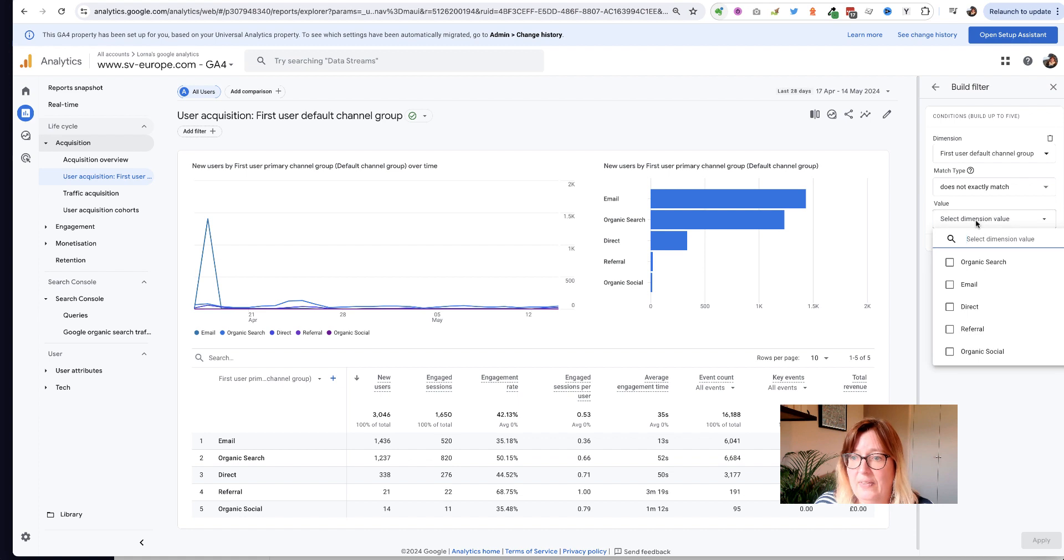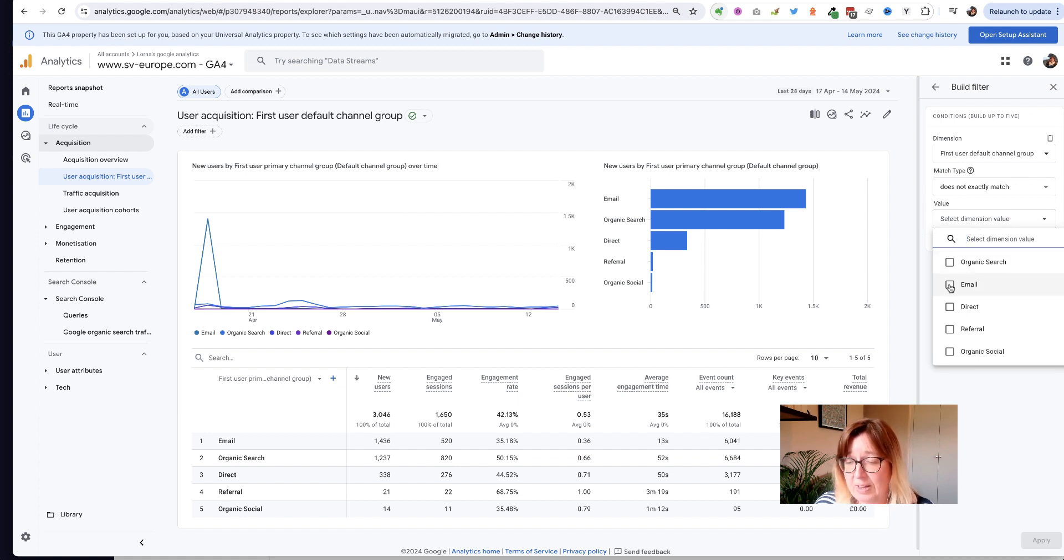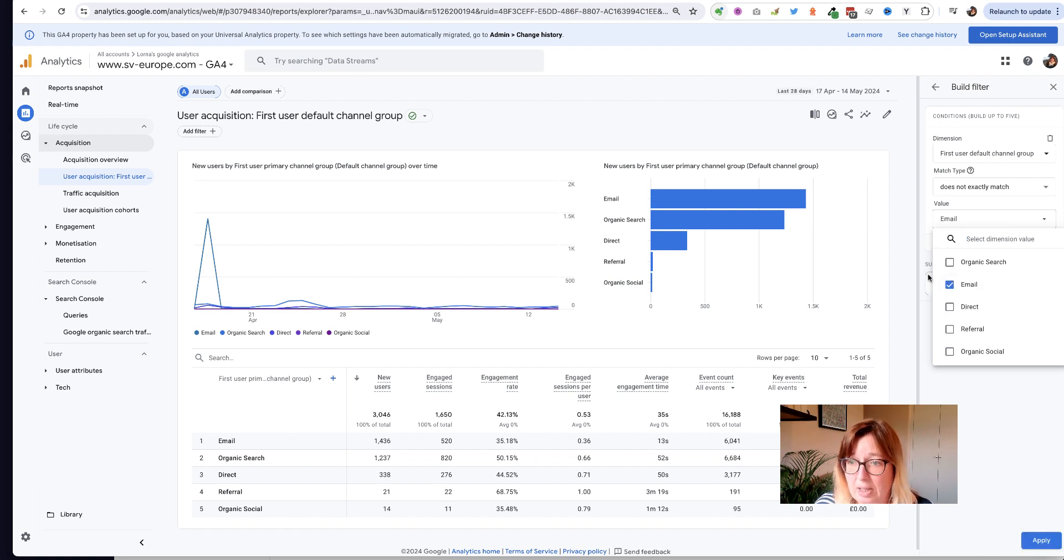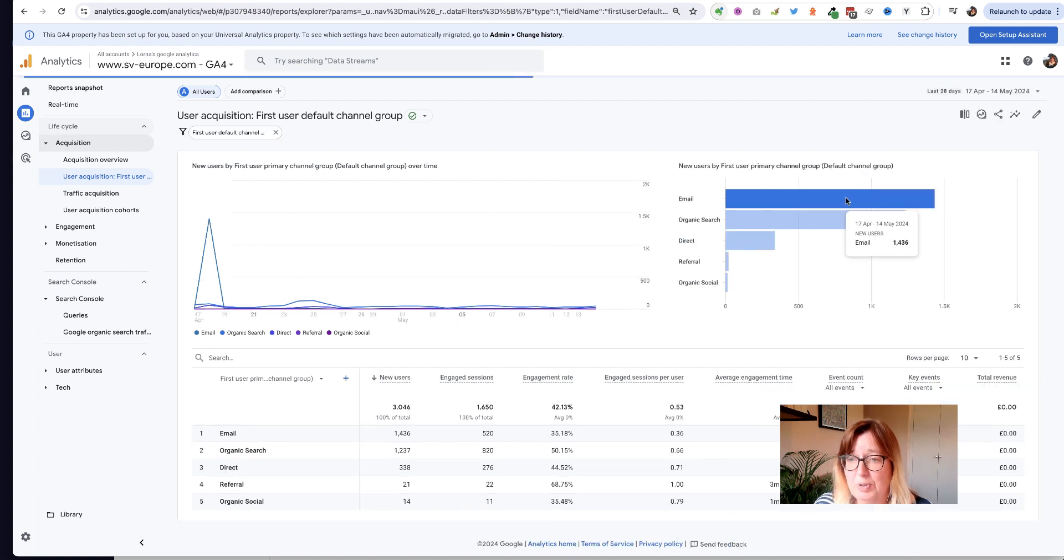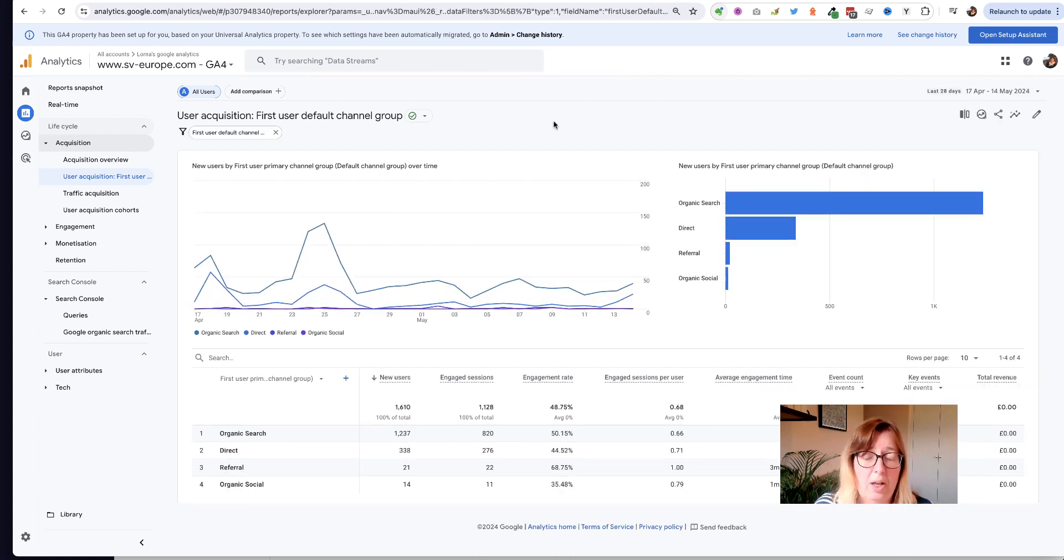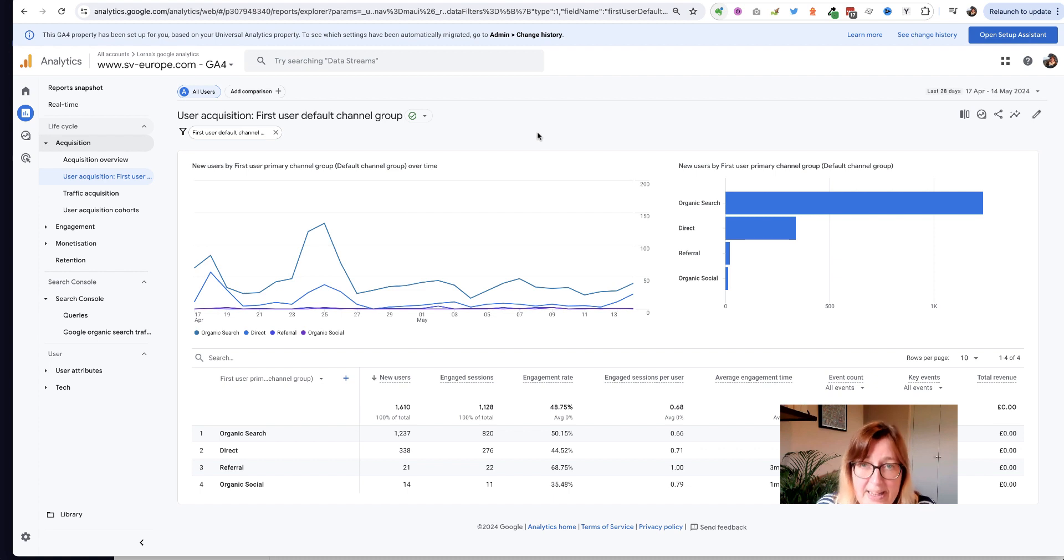Then it offers me the options. I'm going to say show me all the traffic that does not exactly match email. You can see then you get the apply button in the bottom right hand corner. And that then shows me the data with that email traffic taken out.